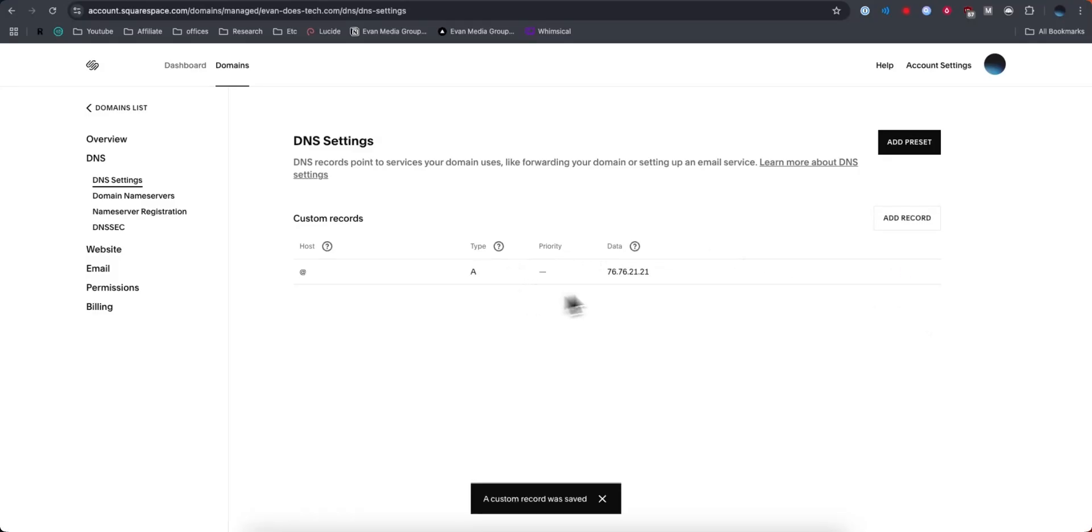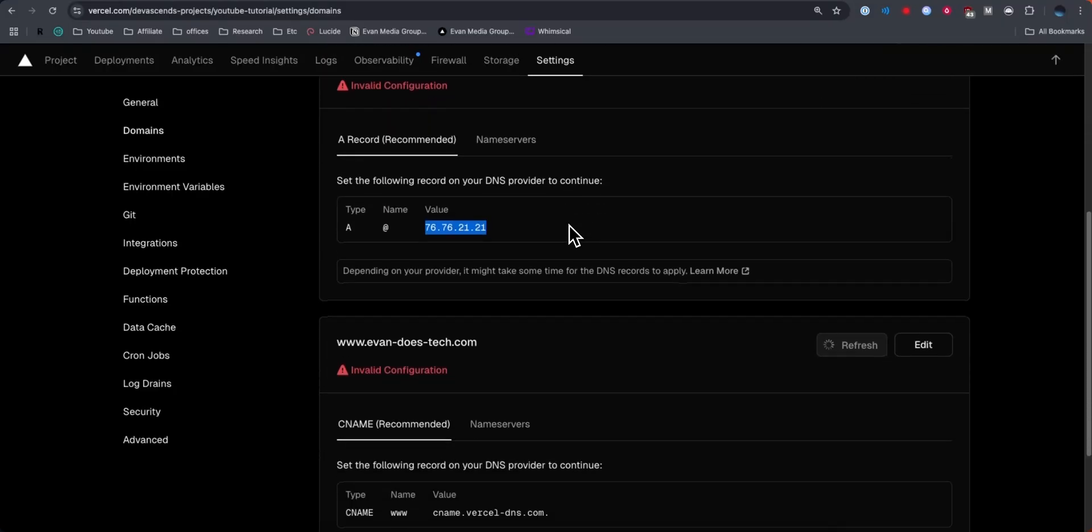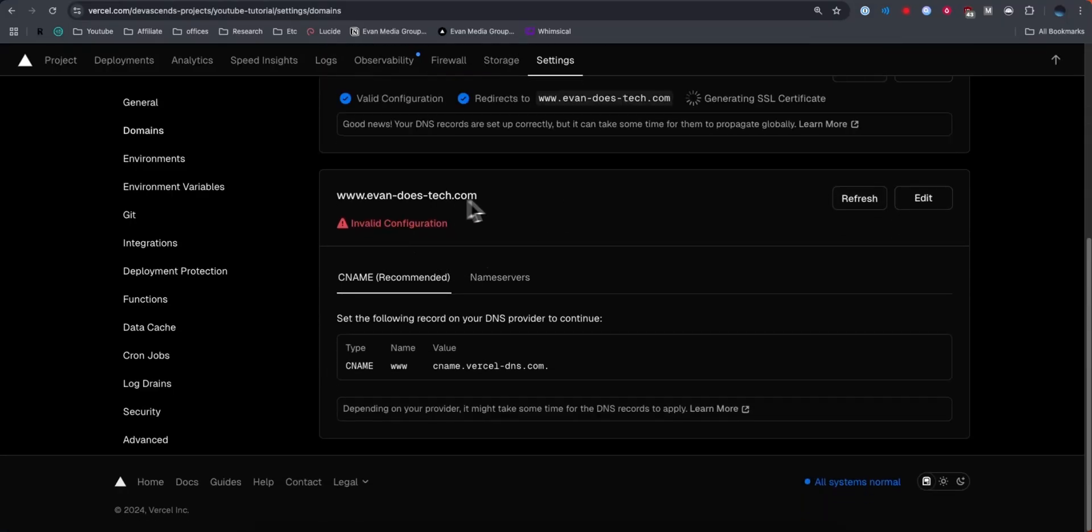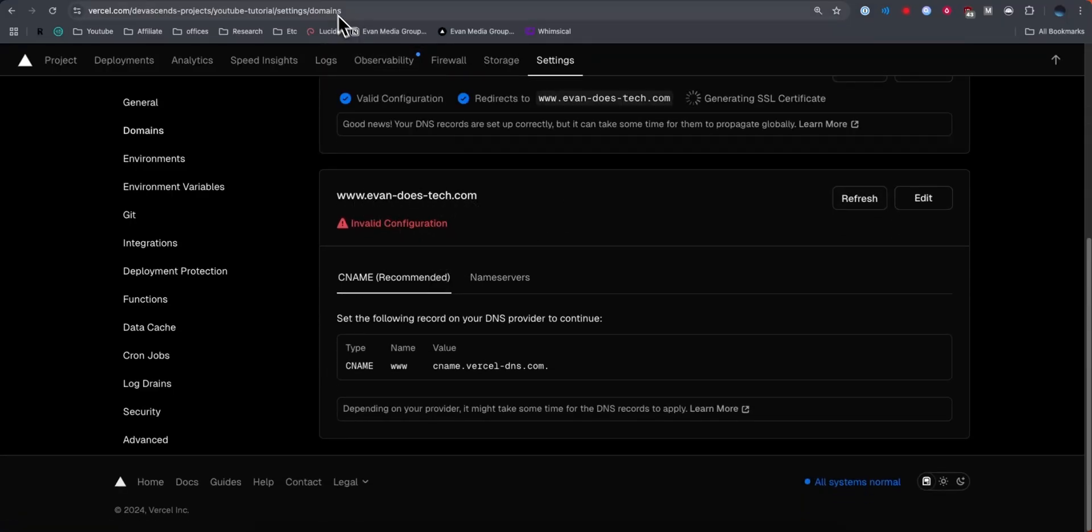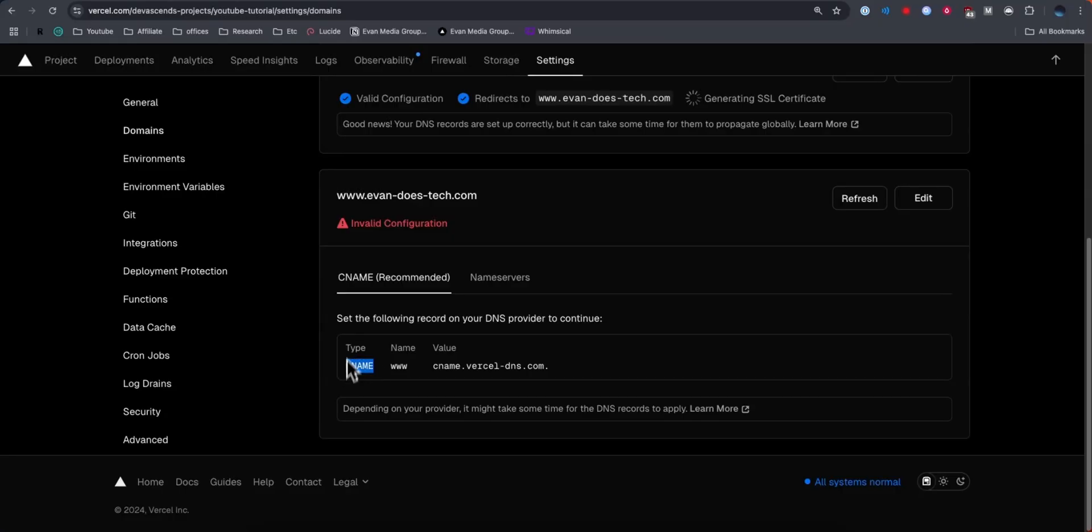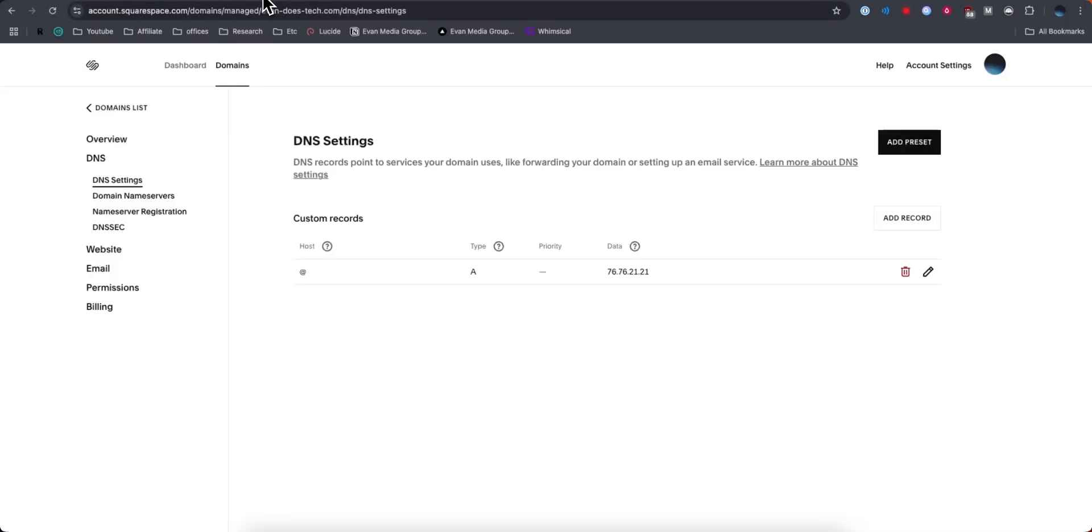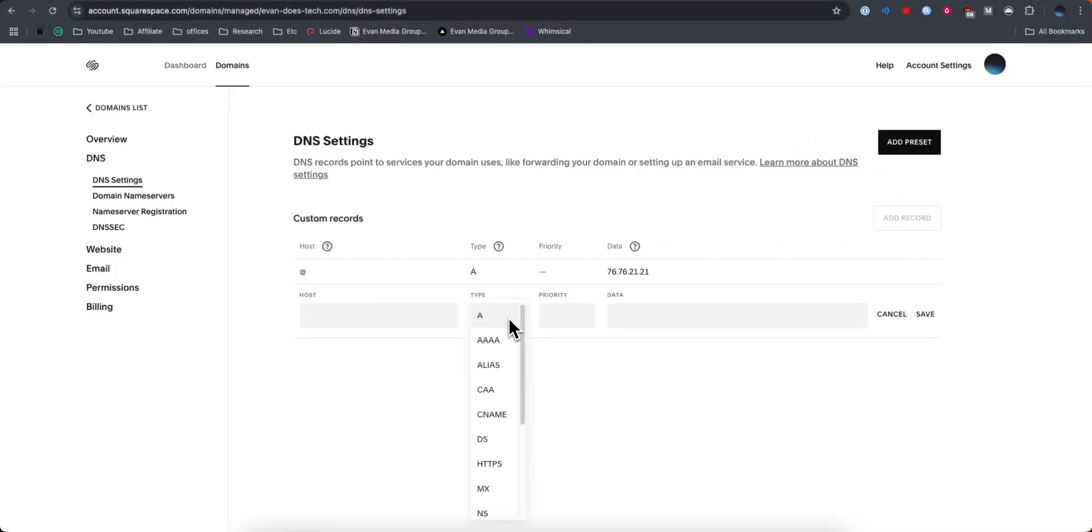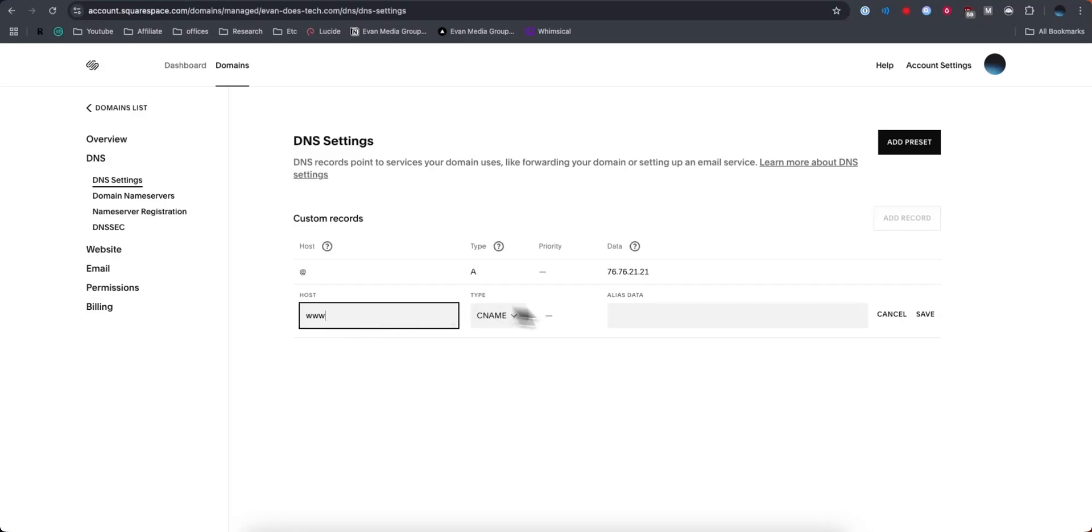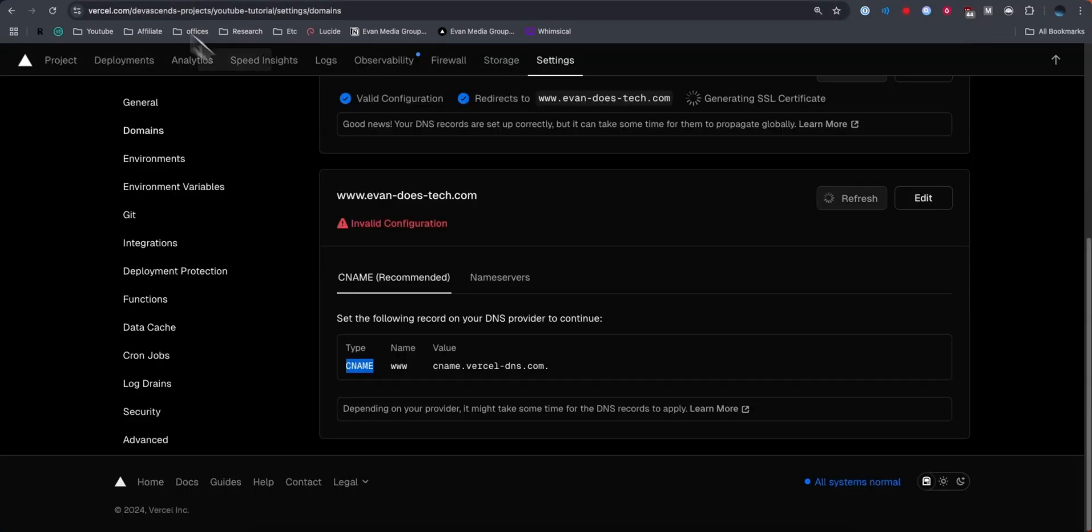Now that we have this record, we need to add one more record. This is going to be for the domain with the www prefix. They want us to add a CNAME record. We're going to go ahead and click add record. For the type, we're going to select CNAME. For the host, we're going to enter in www.